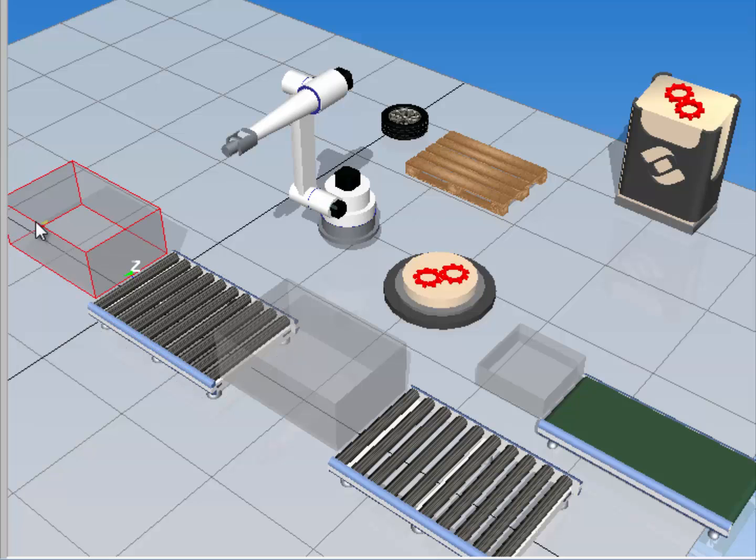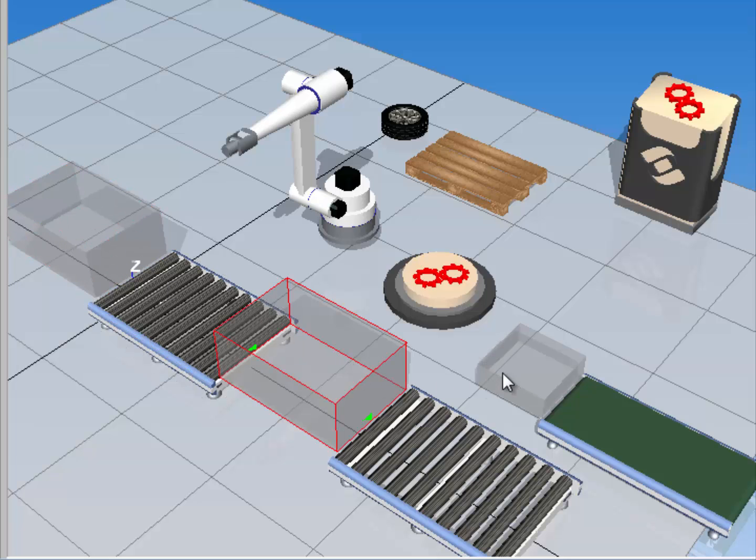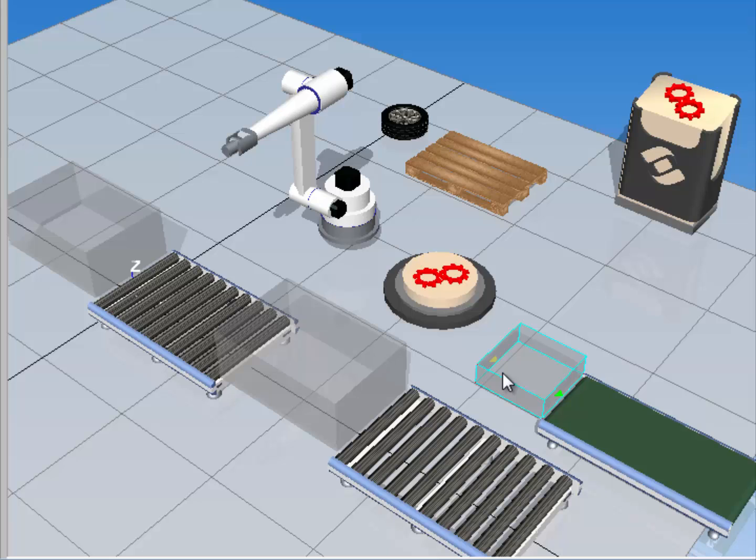So right now in the 3D world, I'm selecting these gray bins. These are process components used for creating tasks or actions executed during a simulation.